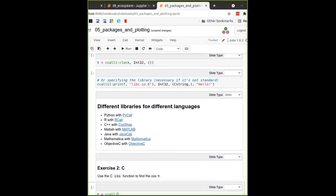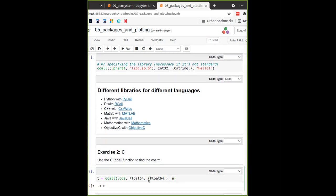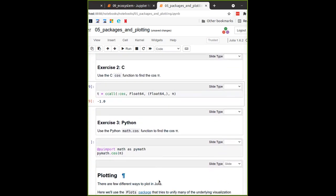To call the C cosine function with `ccall`: you specify the function name `:cos` with a colon so it's a name in C rather than Julia, it will return a `Float64`, it takes a `Float64` parameter, and we pass in `pi` as input. It returns minus one, which is exactly correct.